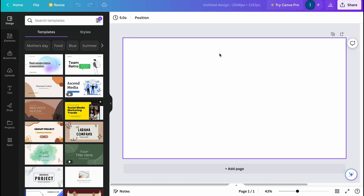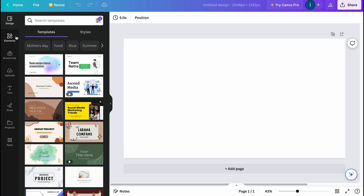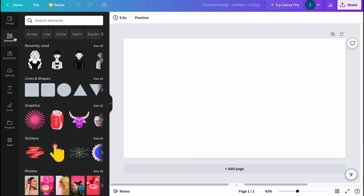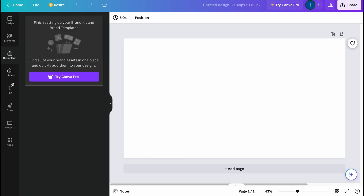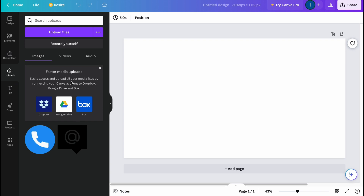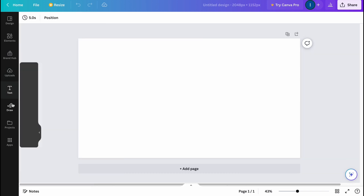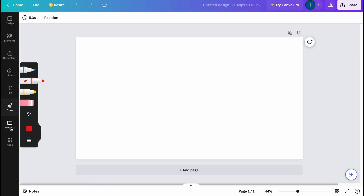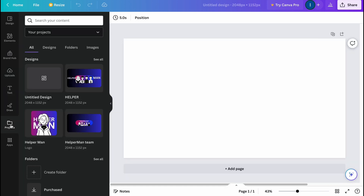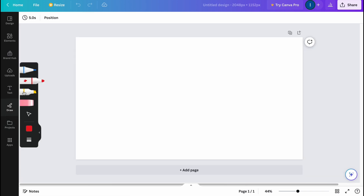Here we are on our empty project. On the left side there are different options — we can use different designs, different elements, brand hub, upload photos, add text, draw, and access projects. If you want to add some drawn details you can use that option, but in my case I'm going to use different elements and some other customization.